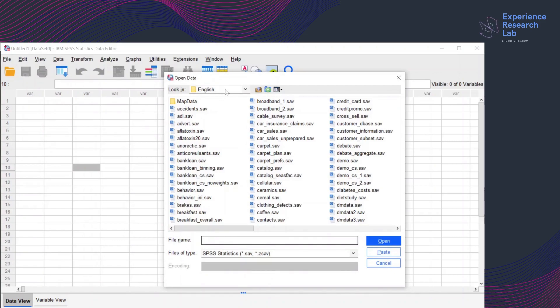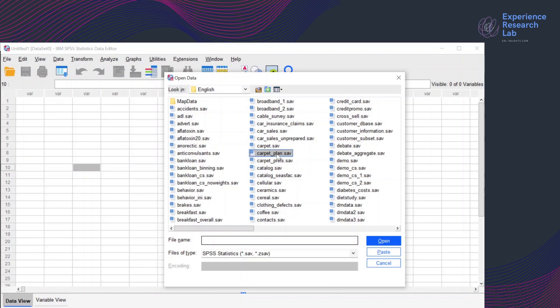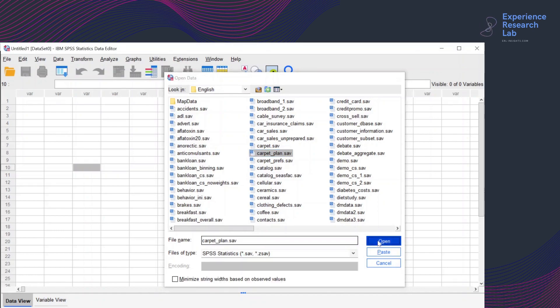It is in the folder name English, which contains a lot of examples data set. But for today, I'll go with the file name carpet_plan.sav here, click it and click open.